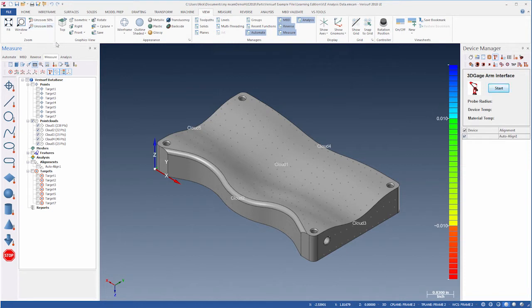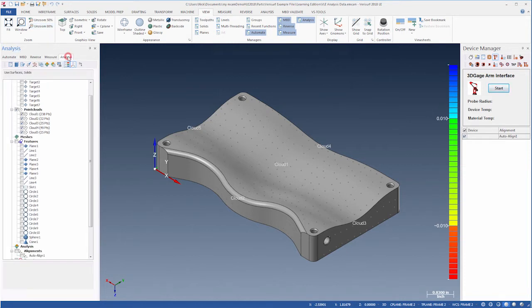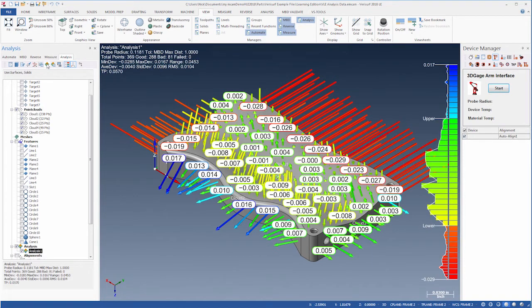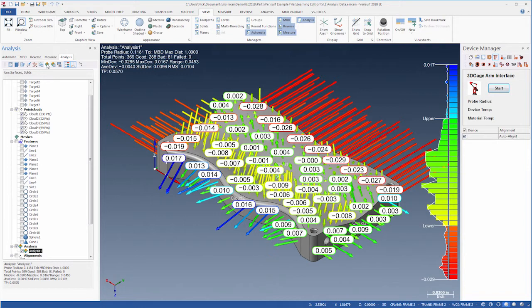We'll select the Analysis tab, highlight the point clouds, and choose the Analyze button. Verisurf displays the surface deviations, and we can see the error distribution in the color bar.